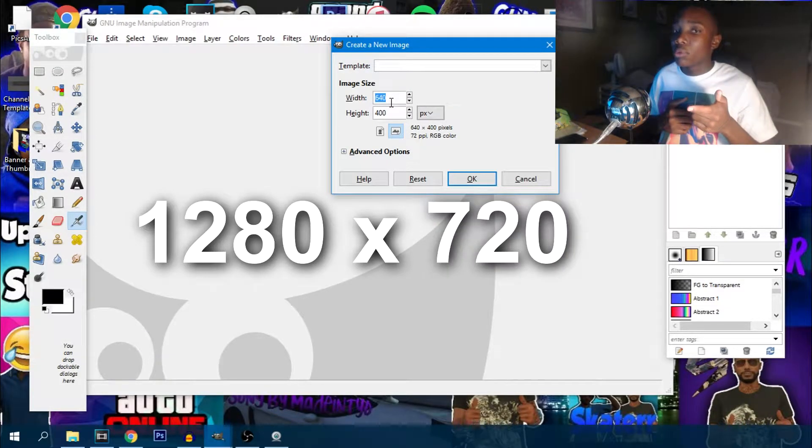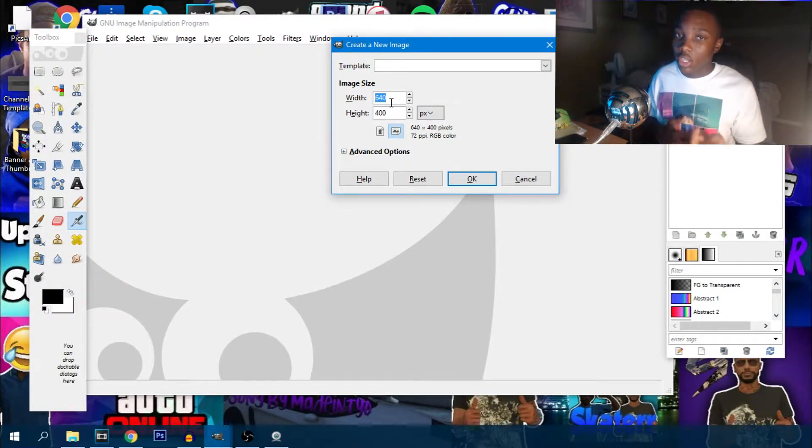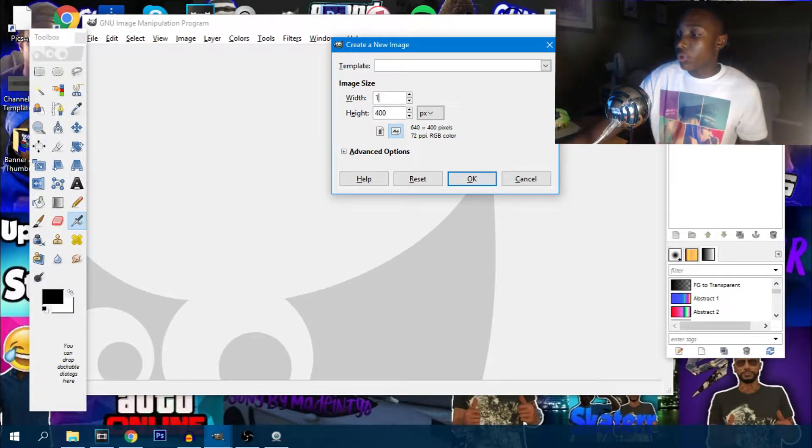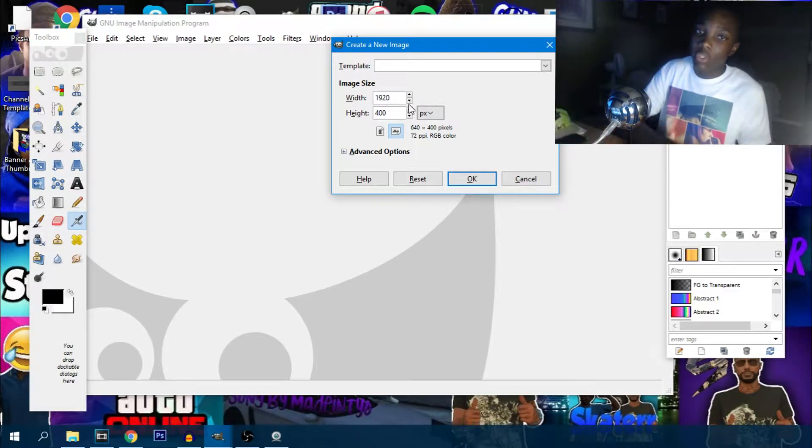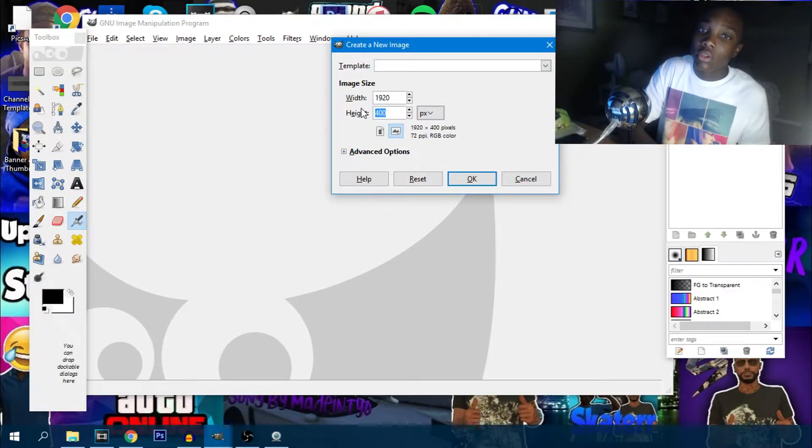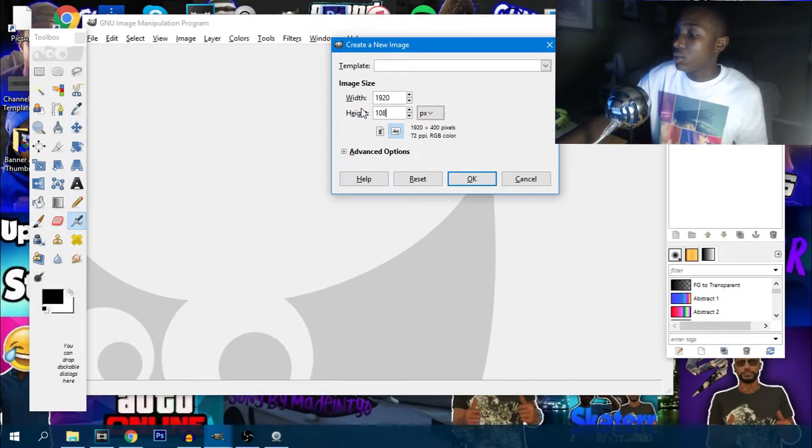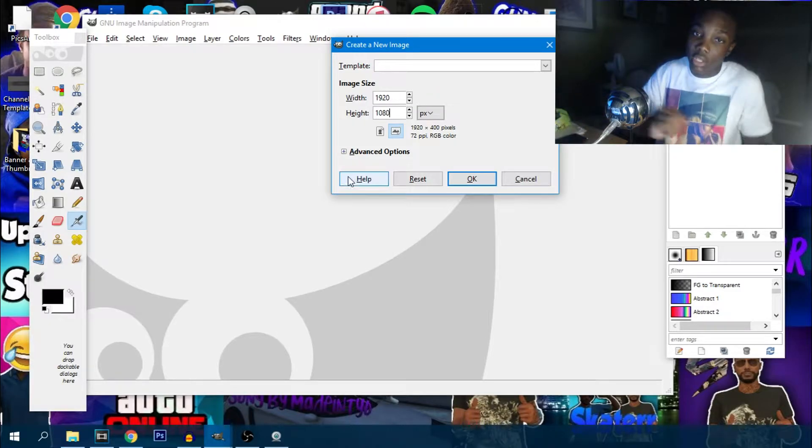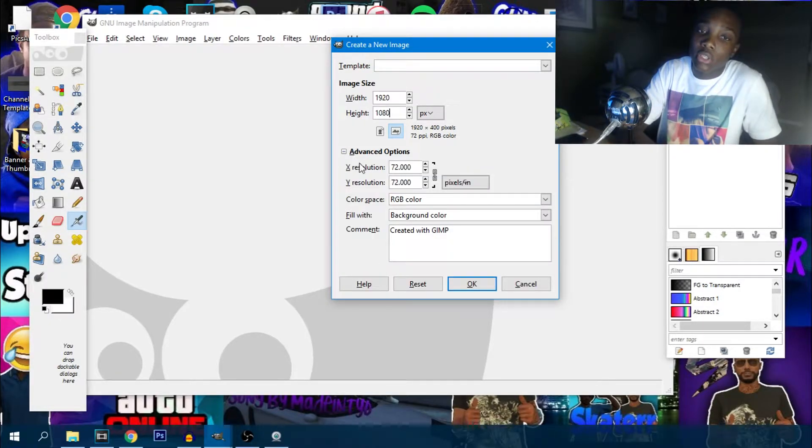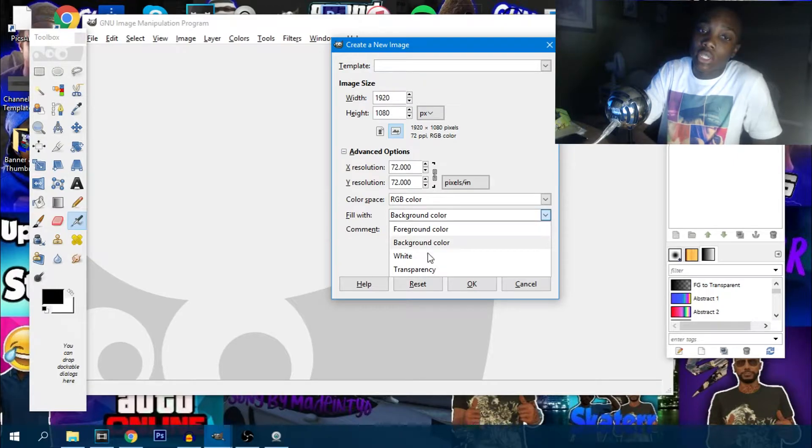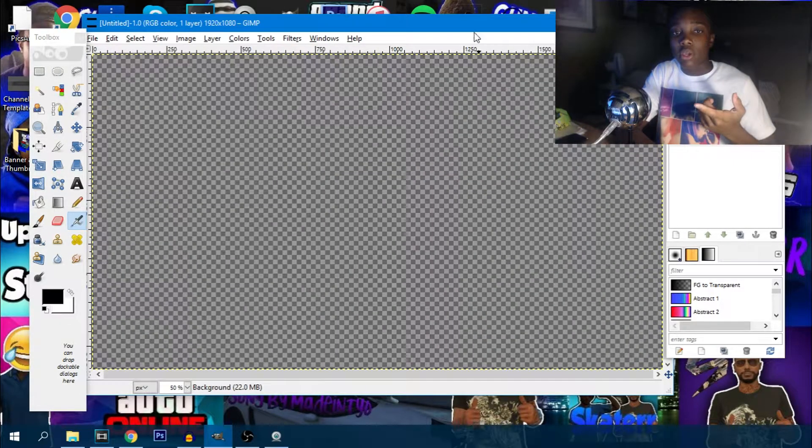I would put 1920, and then for height I'd put 1080. Once you put that, you want to hit right here, hit advanced options, hit fill, put transparent, and hit okay.